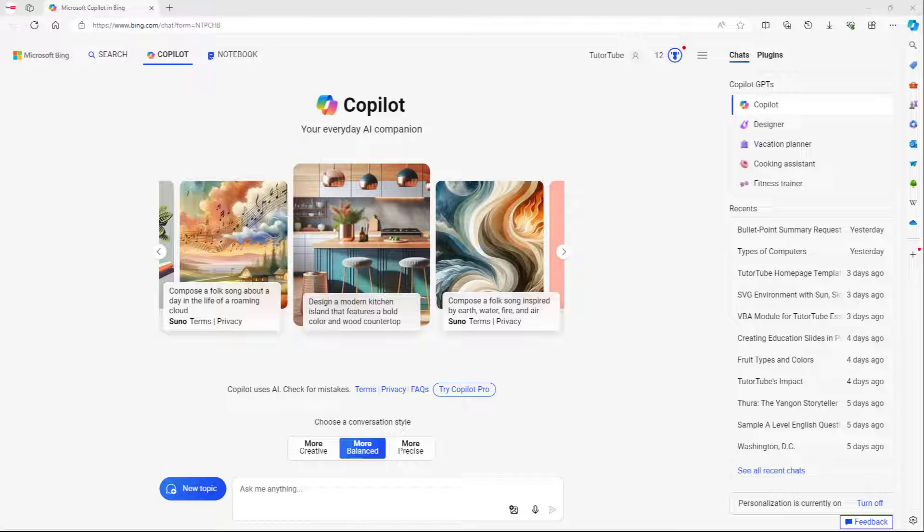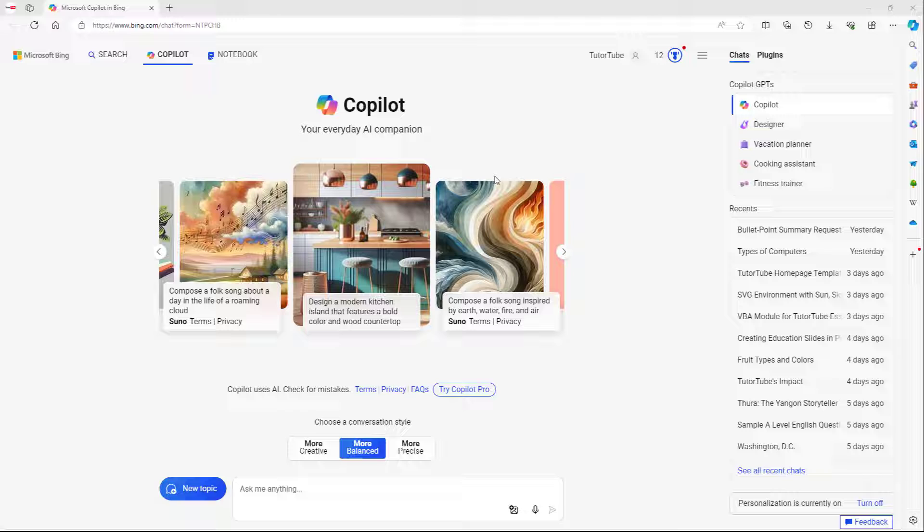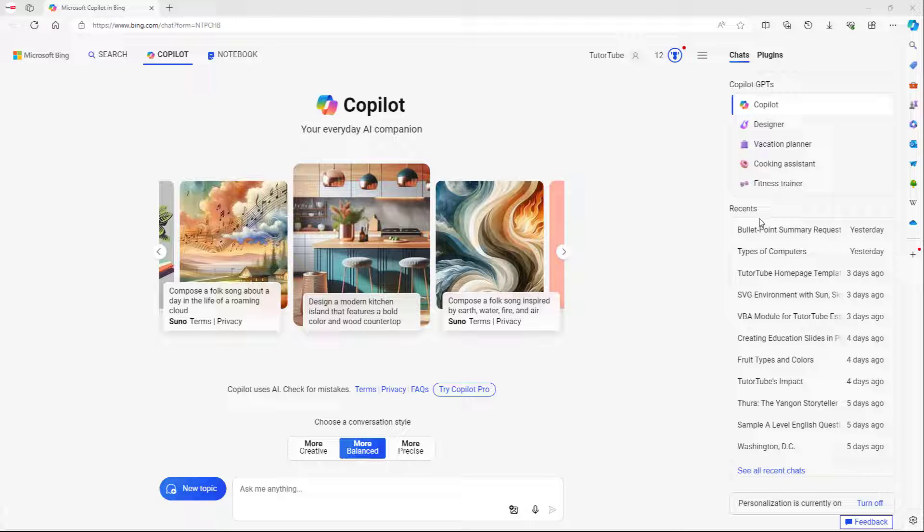Whatever prompt you give to Microsoft Copilot is actually saved. It's saved over here on the right-hand side as you can see in the recent section.